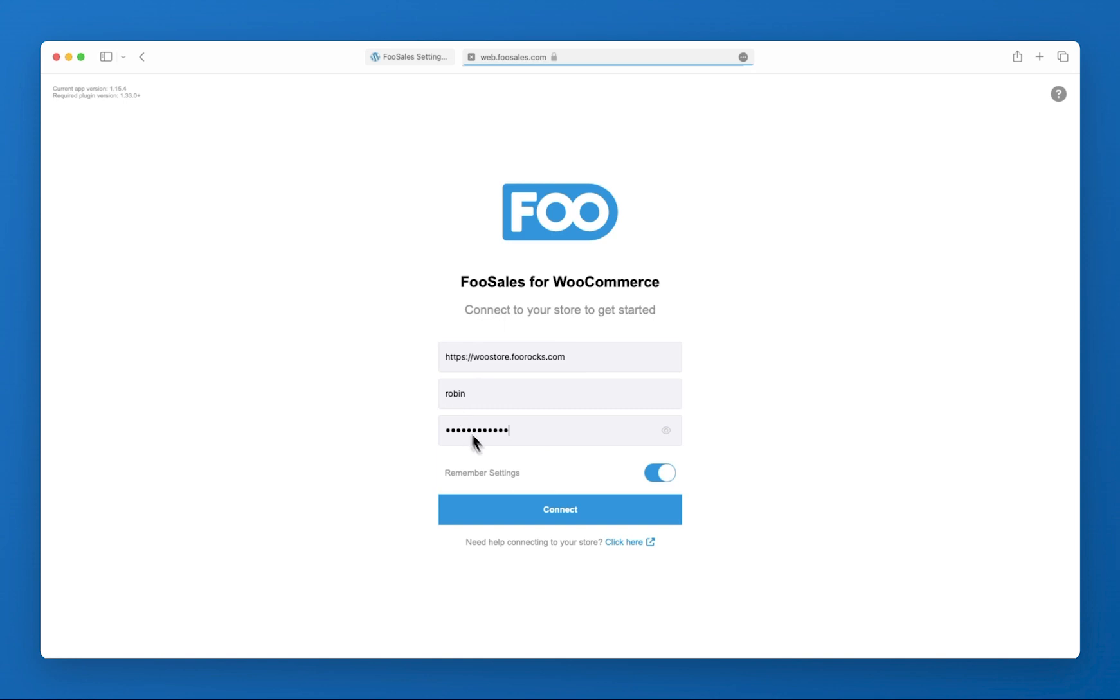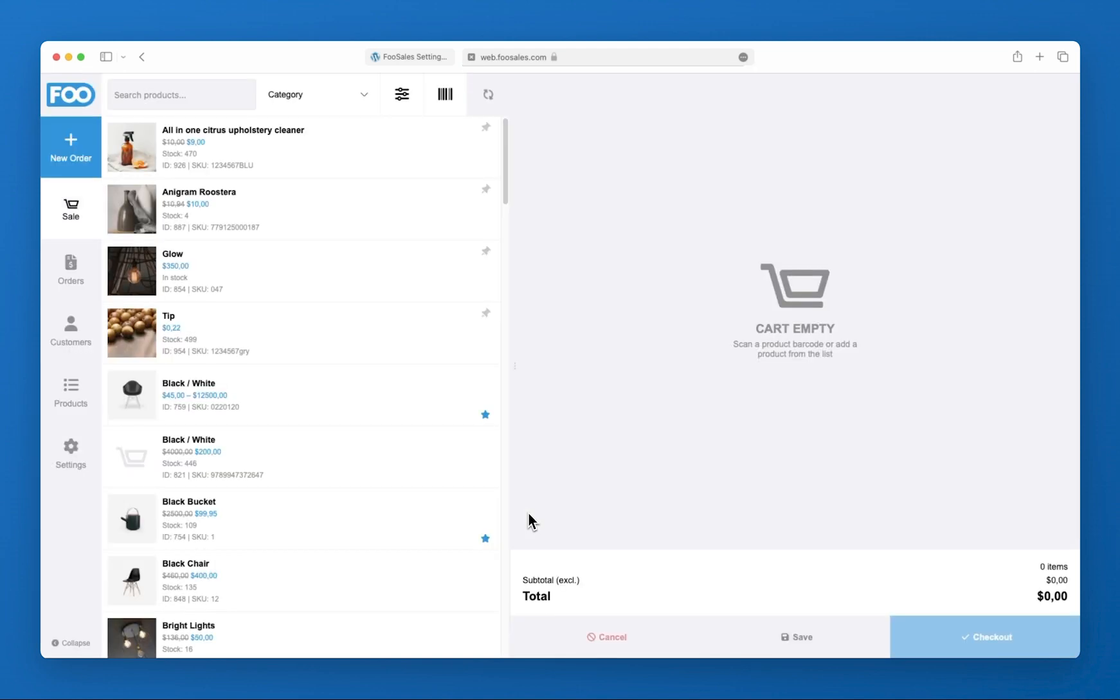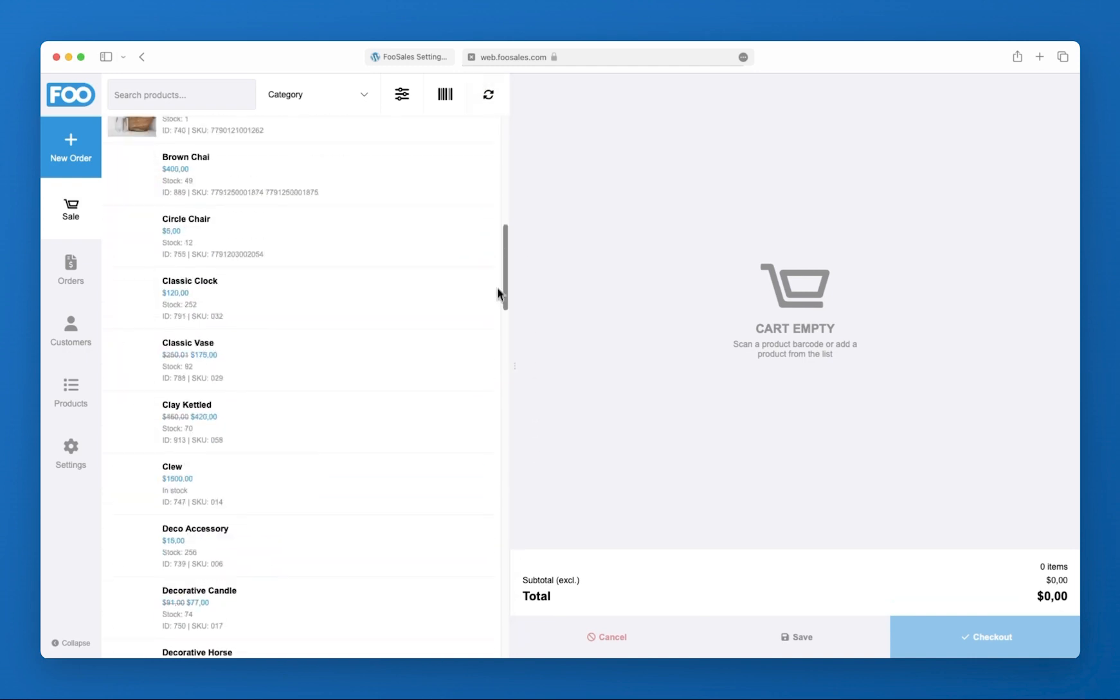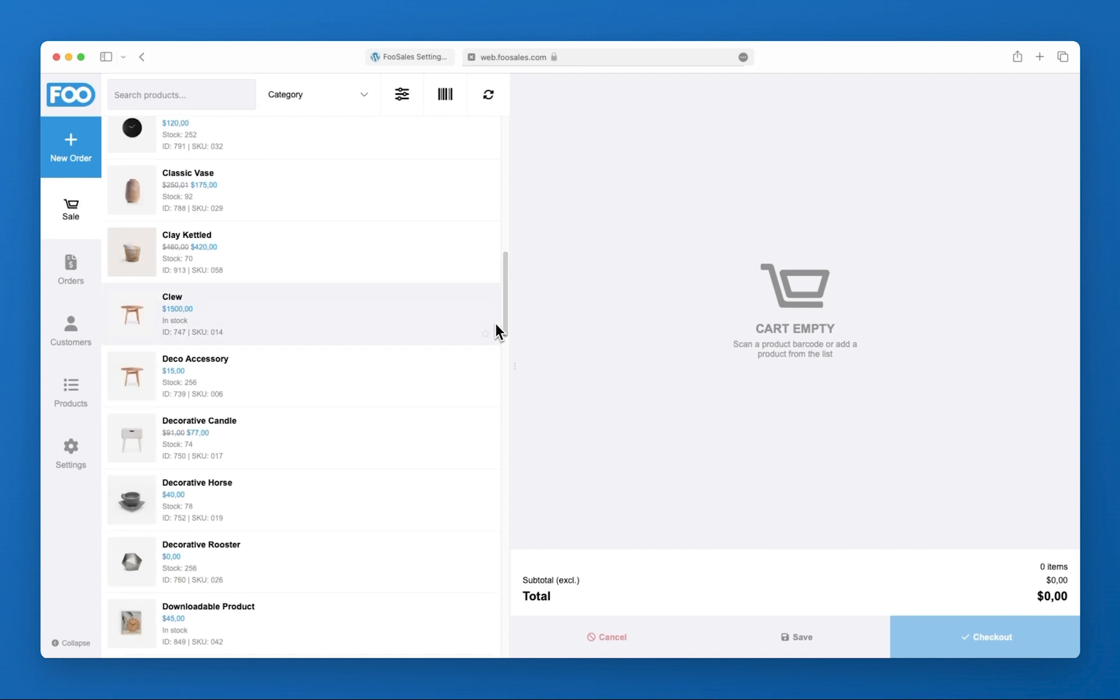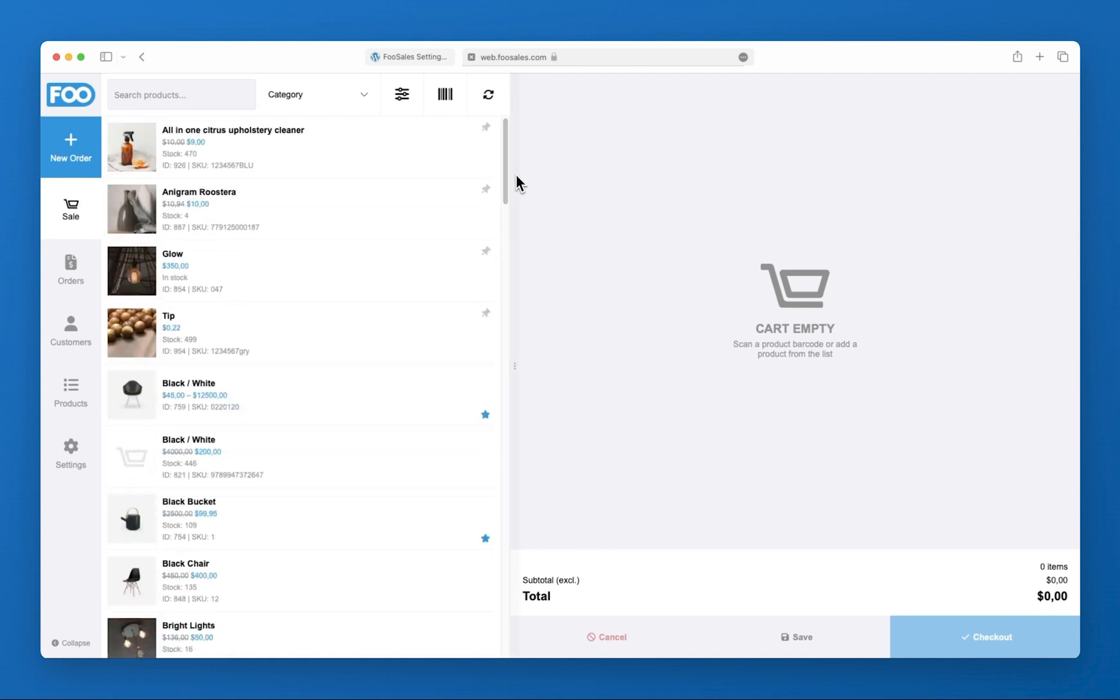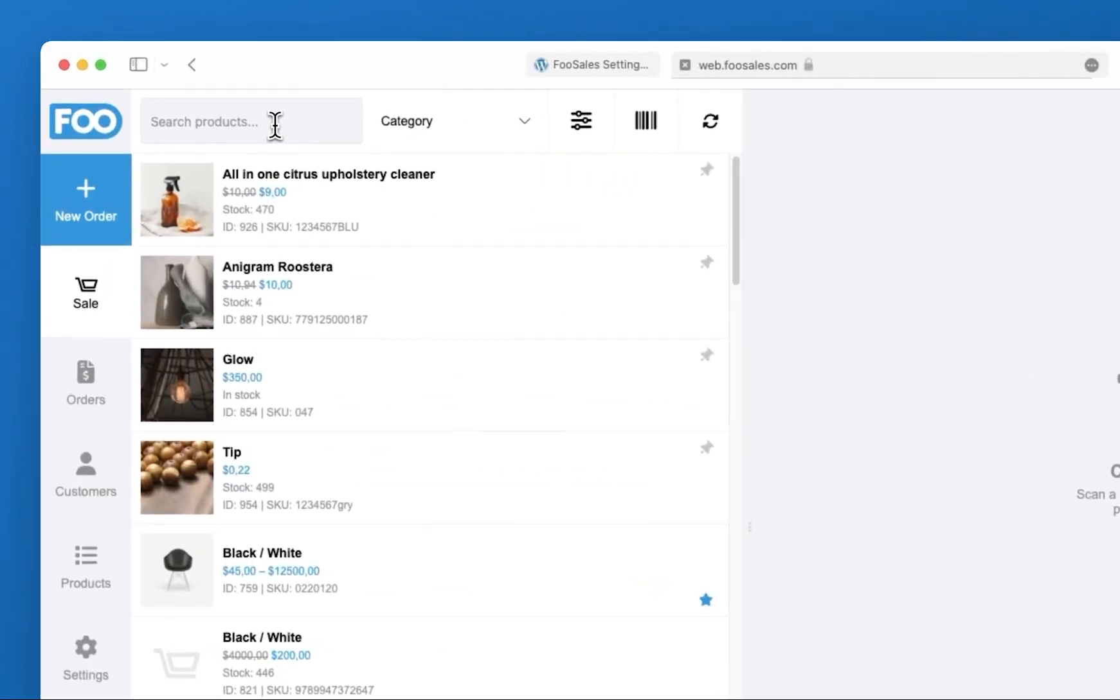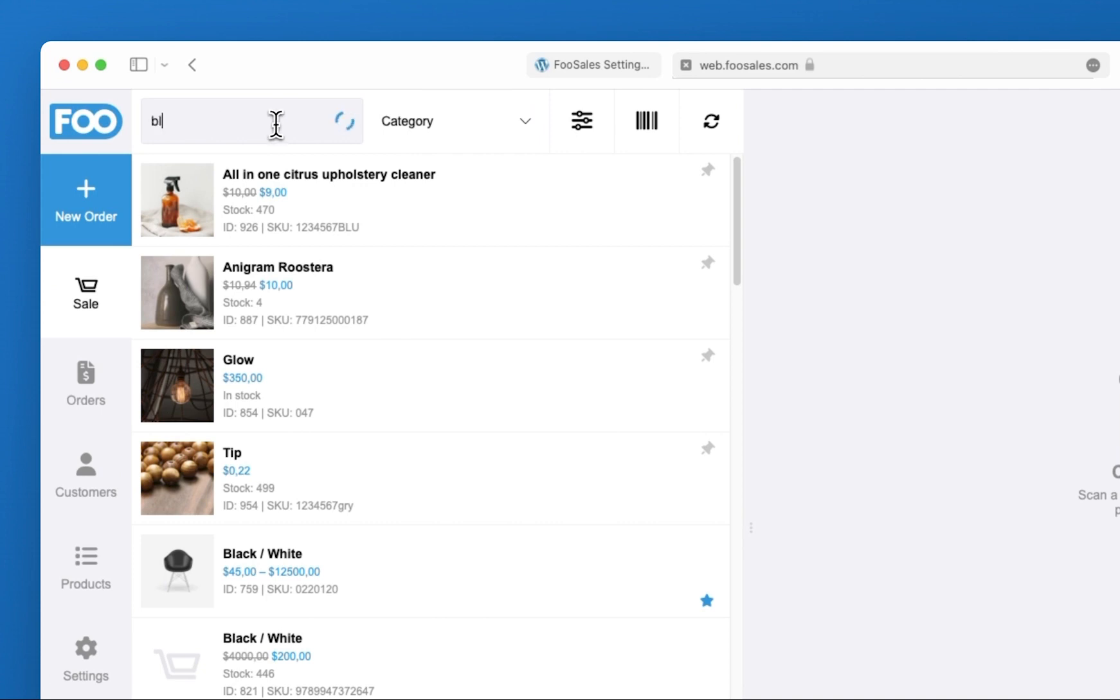FooSales will then connect directly to your WooCommerce store and load all your products, orders, customers and settings. So one of the things that makes FooSales stand out from traditional point of sale systems is that it uses your WooCommerce store's existing products, inventory, customers, taxes and settings. So without any additional setup, as soon as FooSales loads you can immediately begin processing sales.